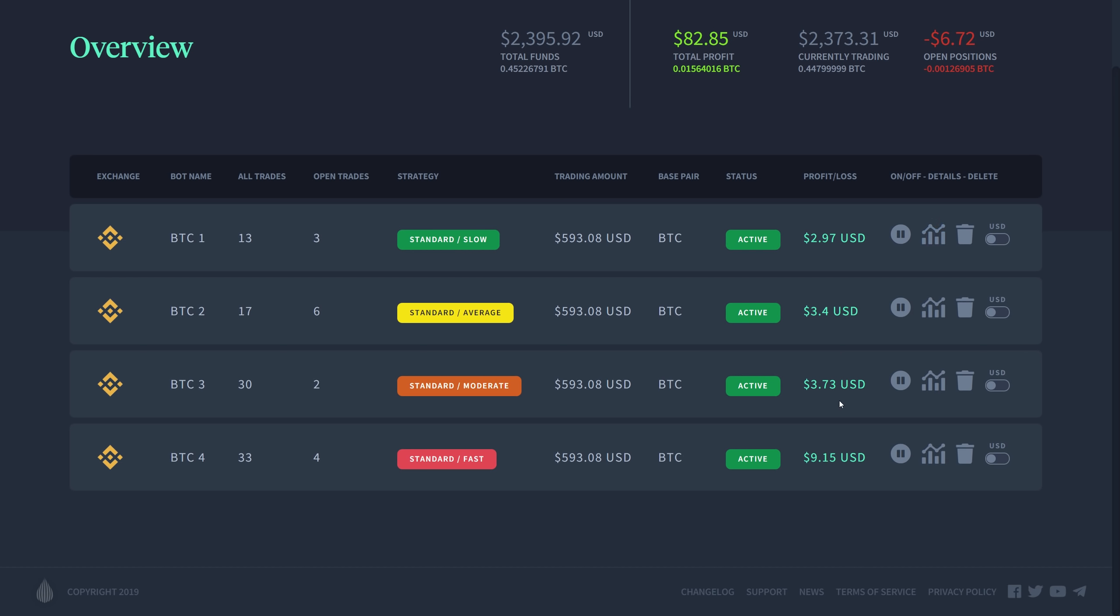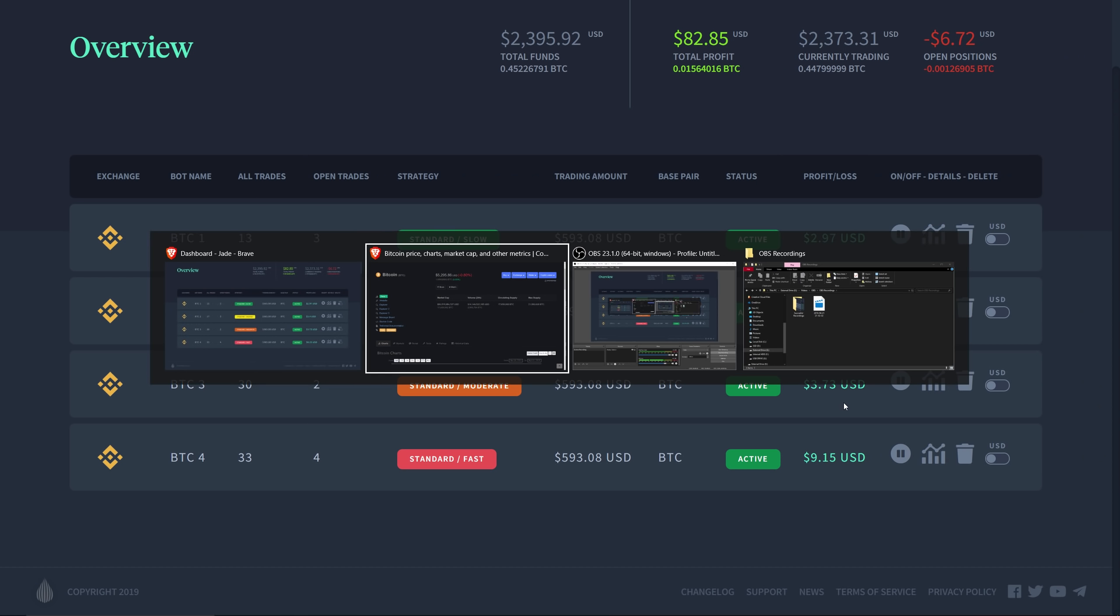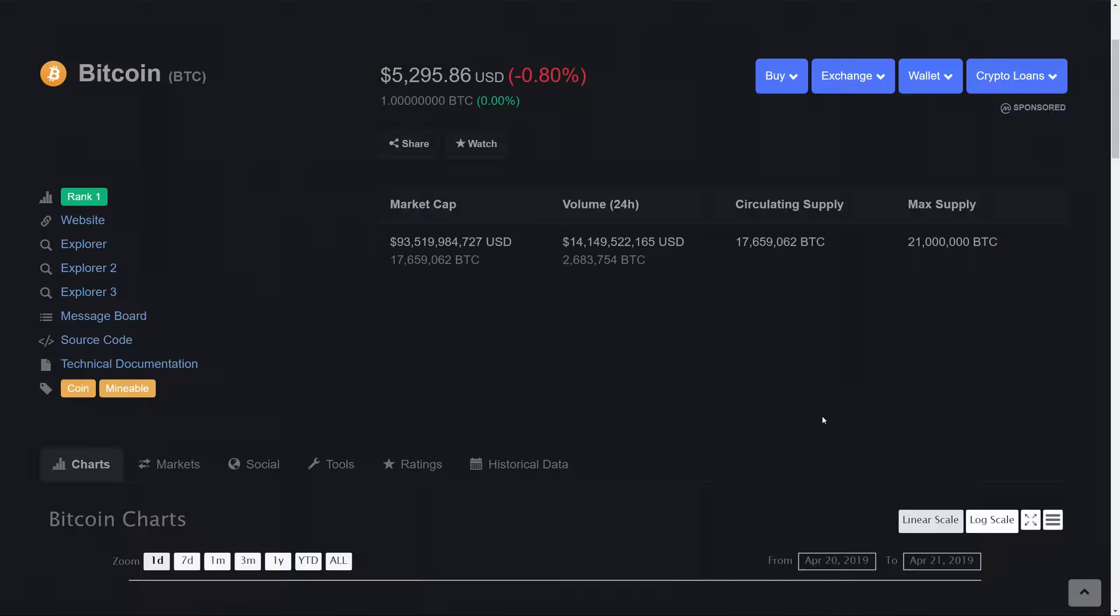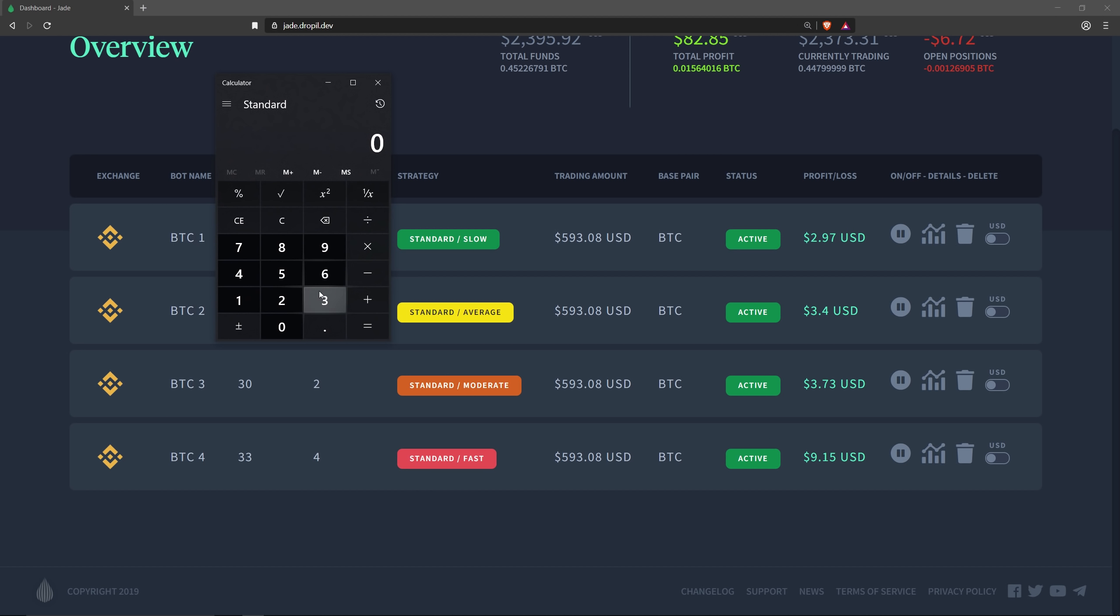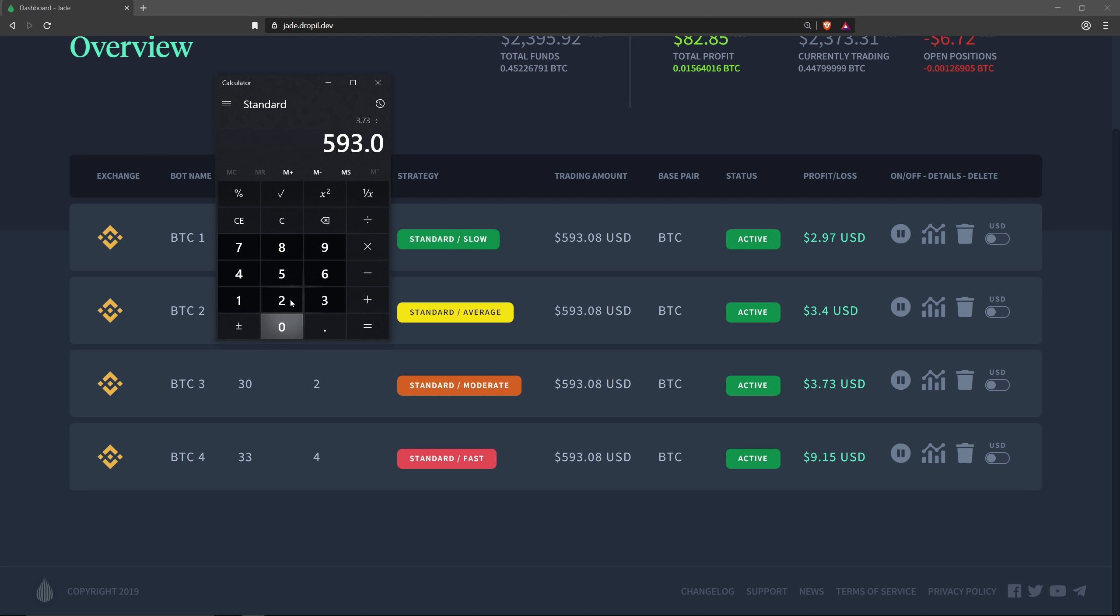That is 3.73, so we're going to do the math for that. The math for that is going to be 3.73 divided by 593.08. That's looking at 0.62 percent.